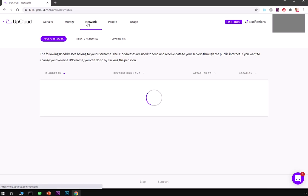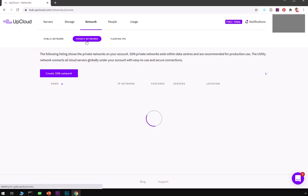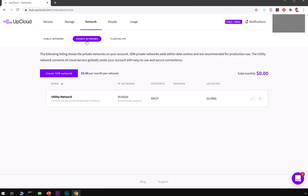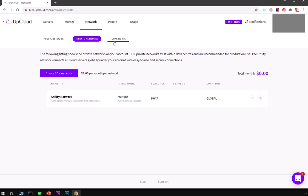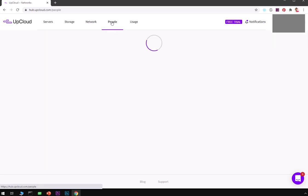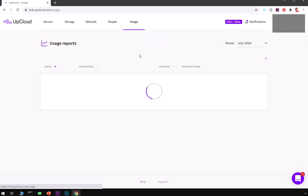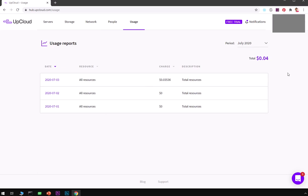Then we have network. Unfortunately we have nothing on the network. If you want to create SDN network that will cost you $5 per month per network. Floating IPs will cost you $2.42 per month per IP. If you have a team you can go ahead and add your members over here. Usage - all the usage data will be here.